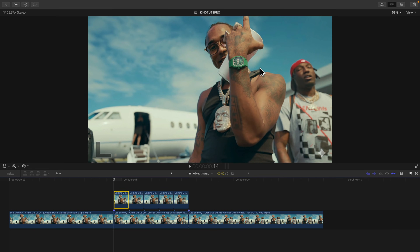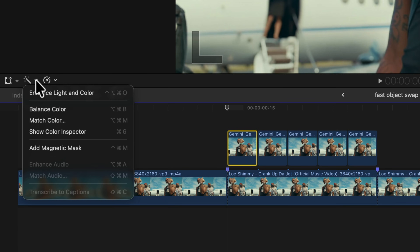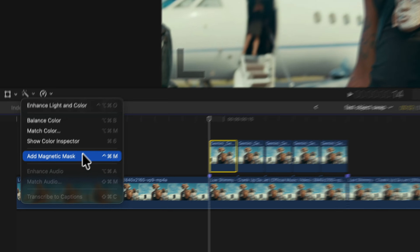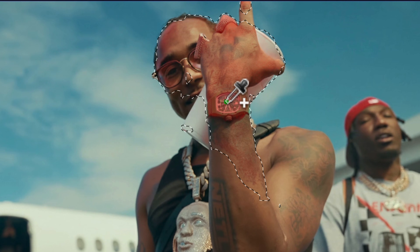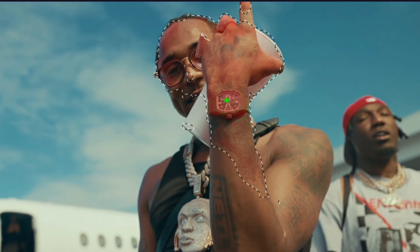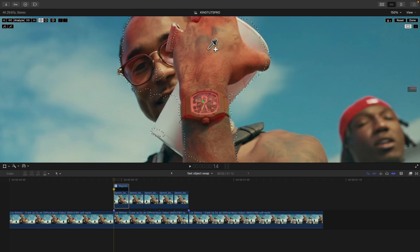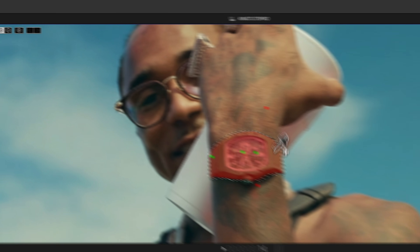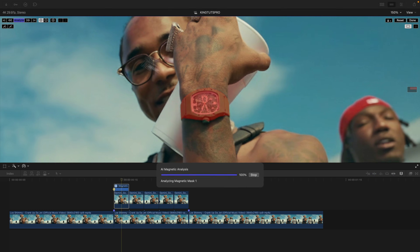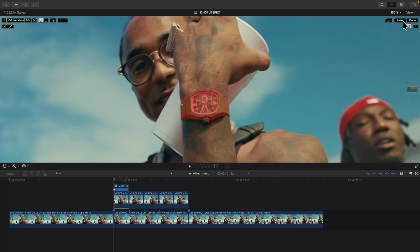Now we're going to track the object using the Magnetic Mask. Click the down arrow and click Add Magnetic Mask — this is a new feature in Final Cut Pro 11 and above. Go to the beginning of the clip. Using the eyedropper tool, click on the object you want. Zoom in so you can see better, press Option to deselect, make sure only the watch is selected, then click Analyze.